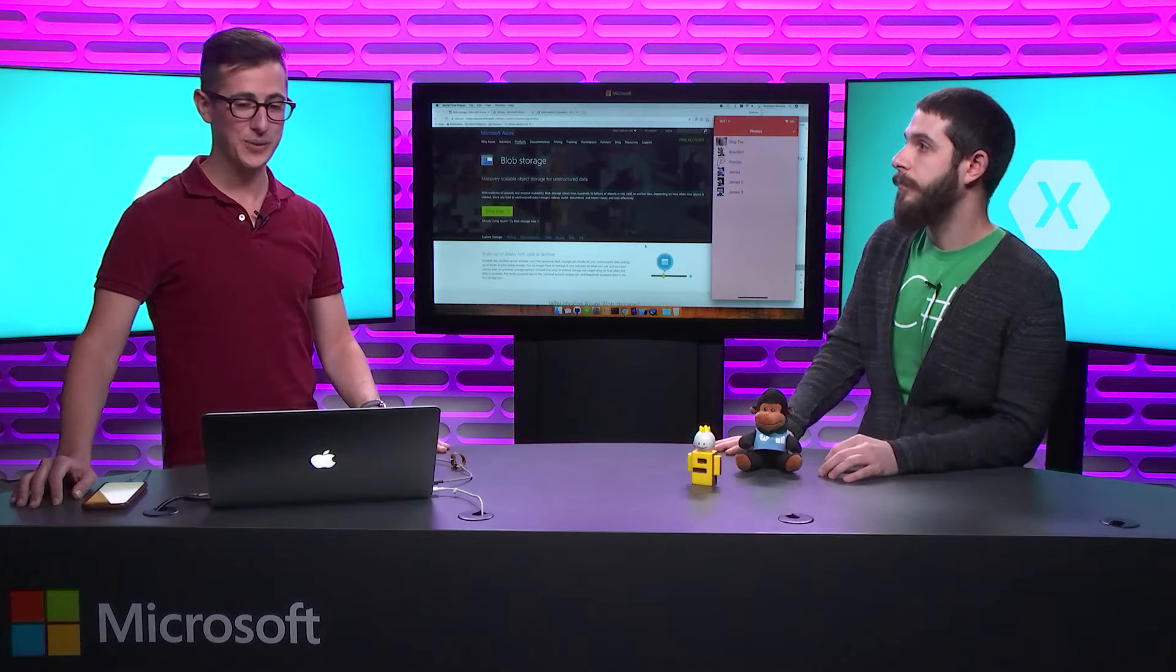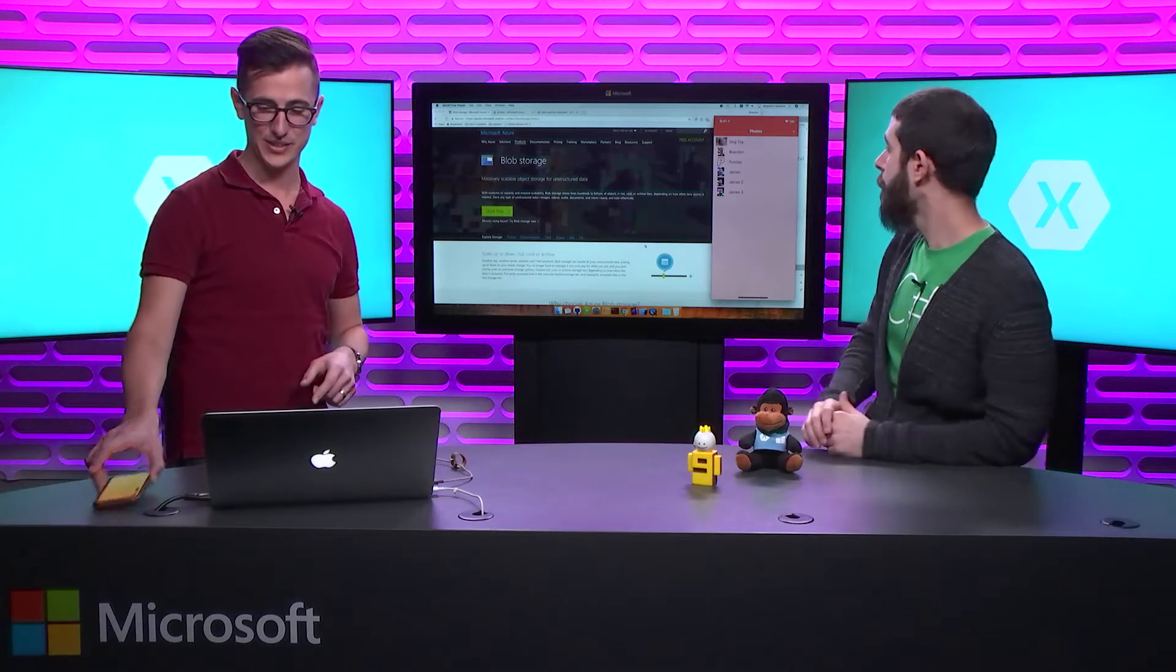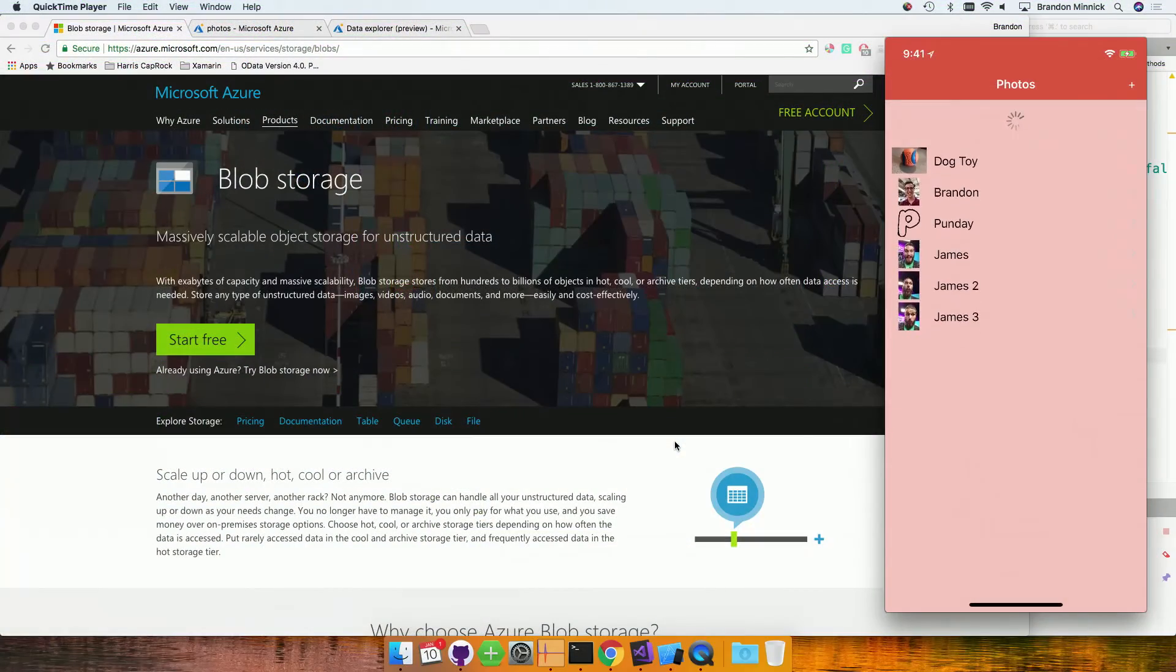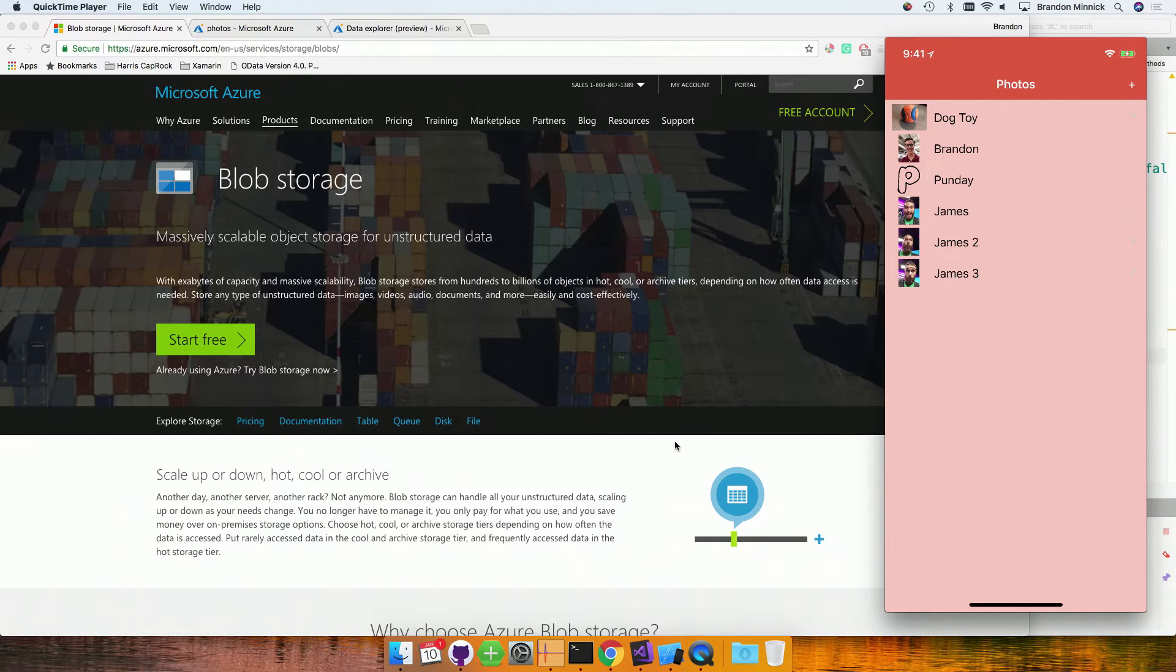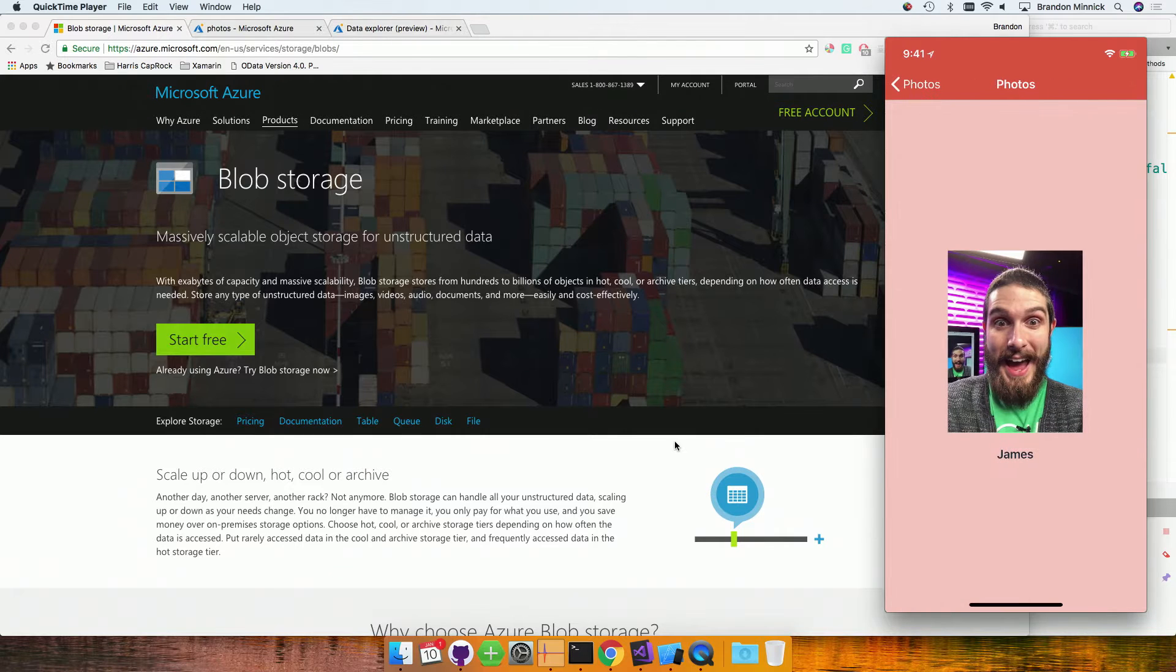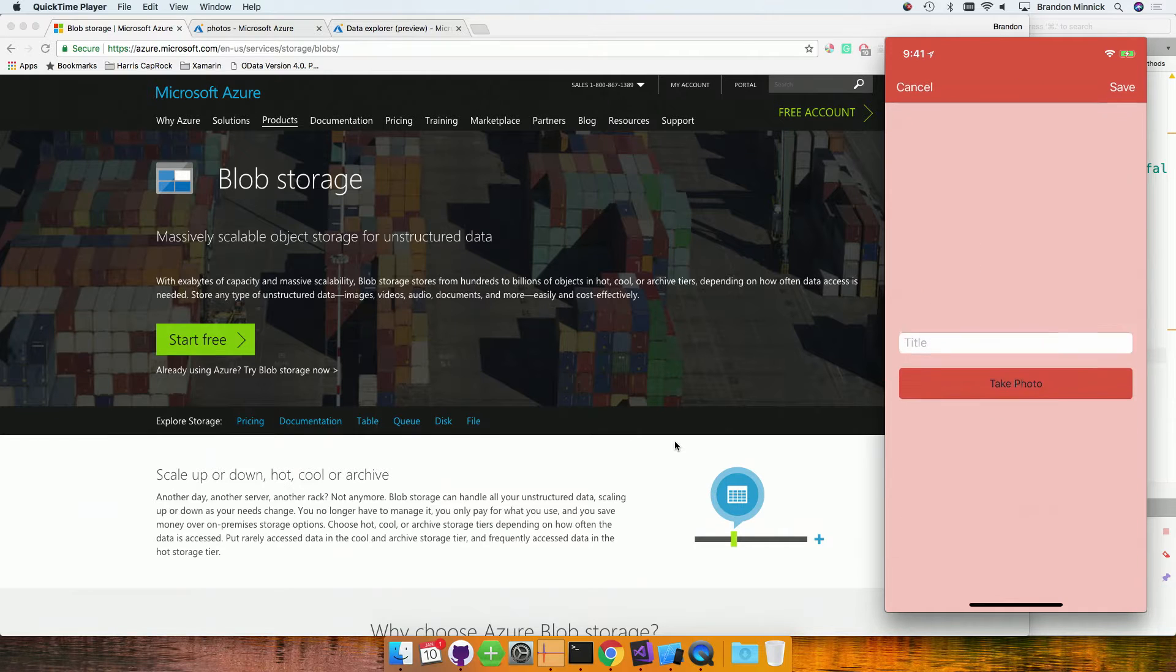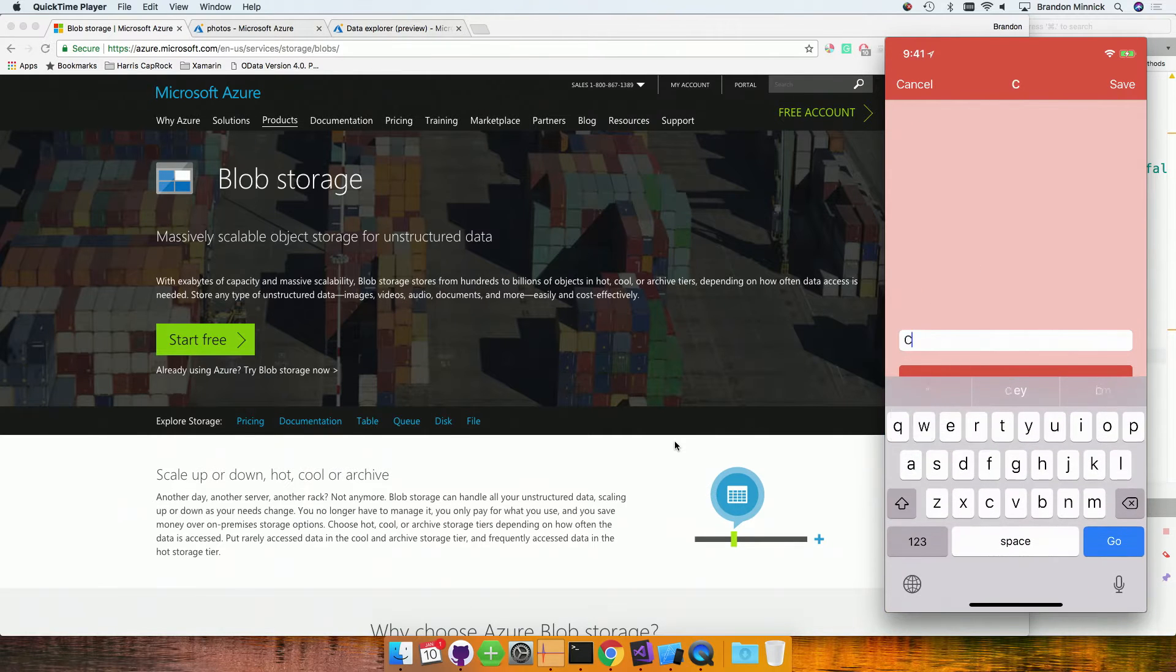That's a good question. Let's take a look at this sample right here. Again, very simple app. It's just got a couple photos that we've been taking throughout the day. Lots of James photos I see you. James 1, 2, and 3. We can tap on any of these photos. There's a good-looking guy right there. Jamesception.